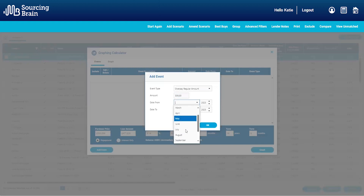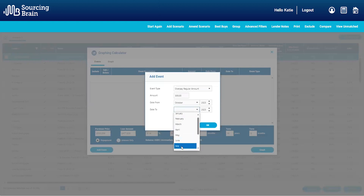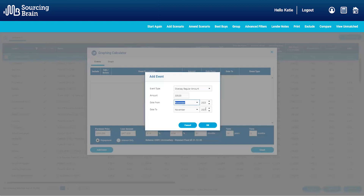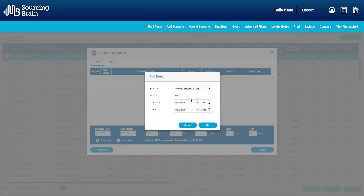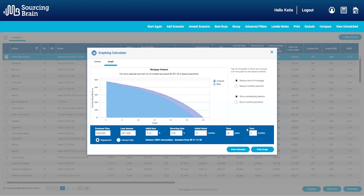All I need to do is select the parameters. Once I've set my parameters, the event is created and the next step is to click on graph. As you can see, this now shows the customer an indicative idea of how much this will reduce the amount of interest they're paying and how many months they can reduce the term by.